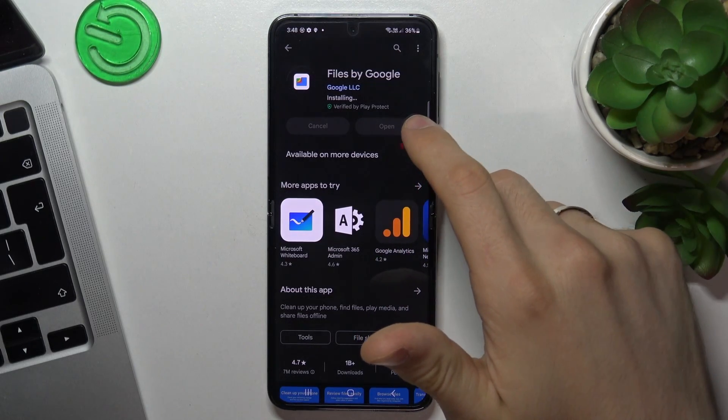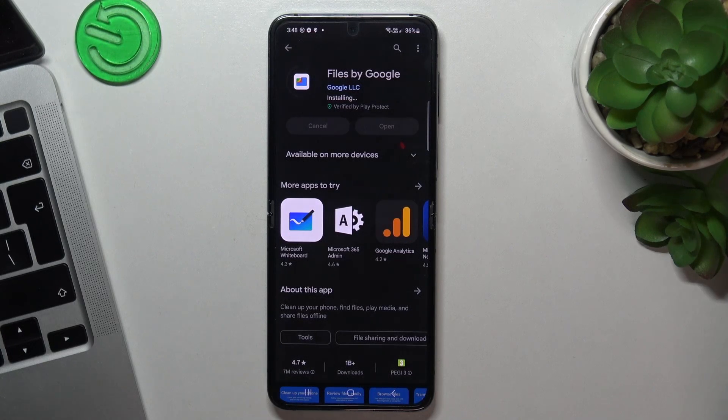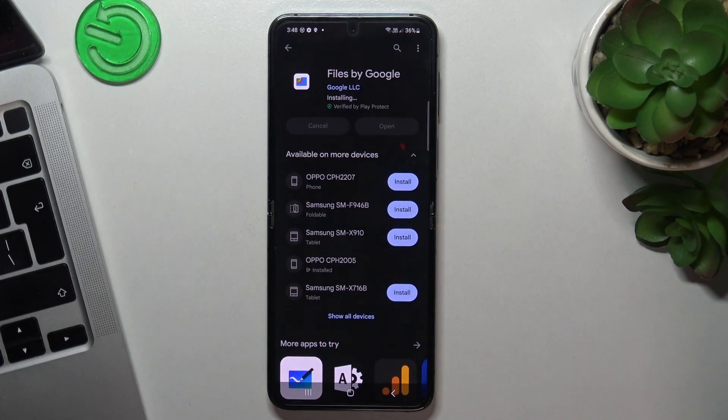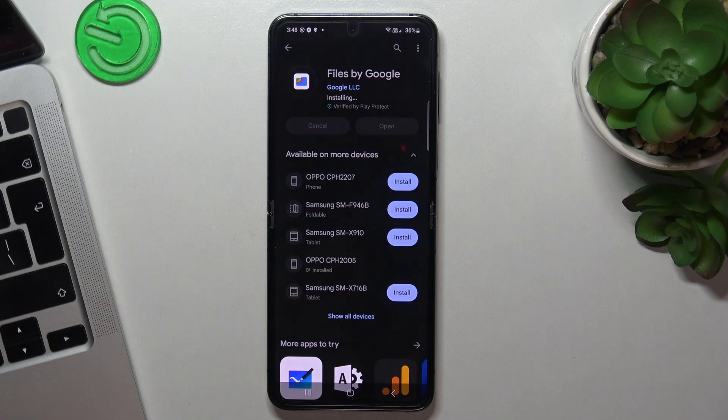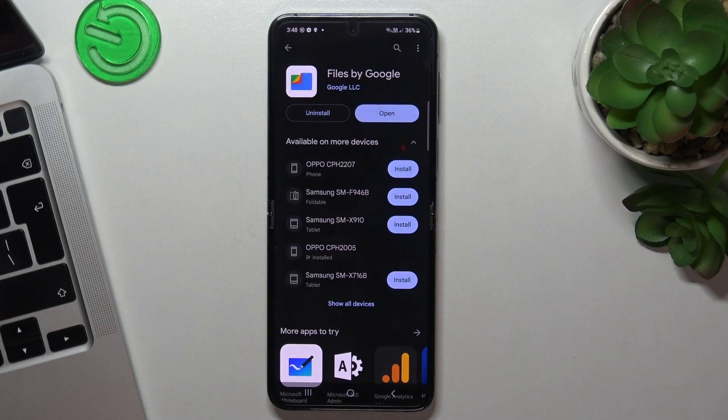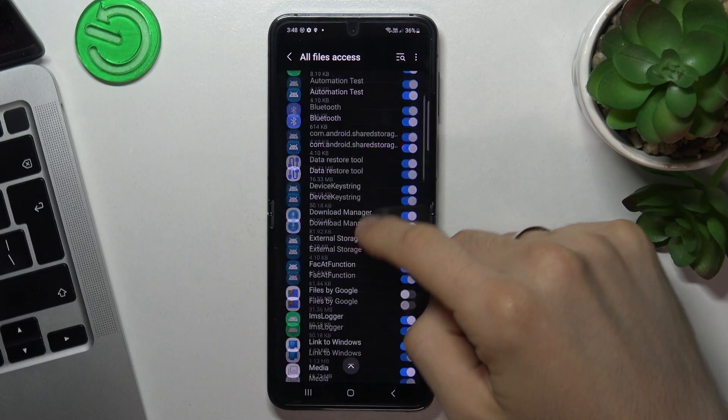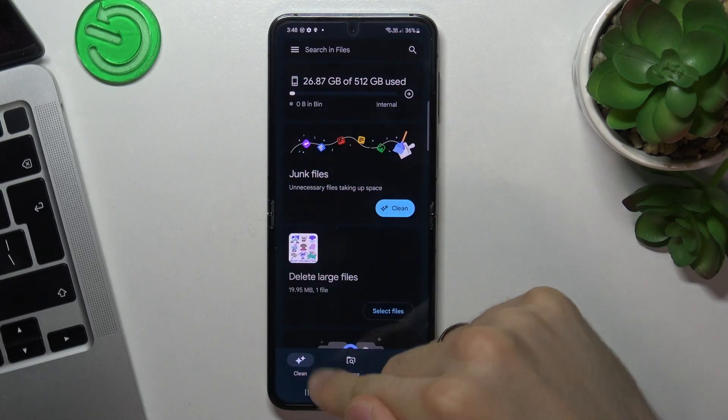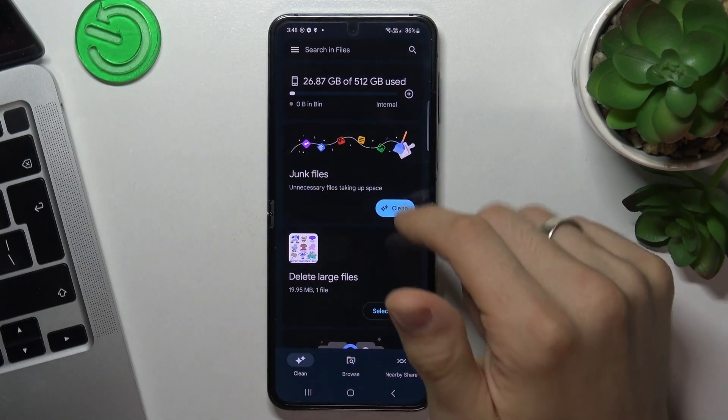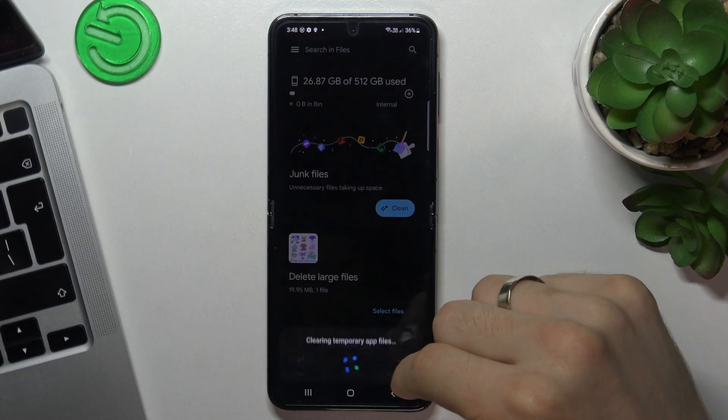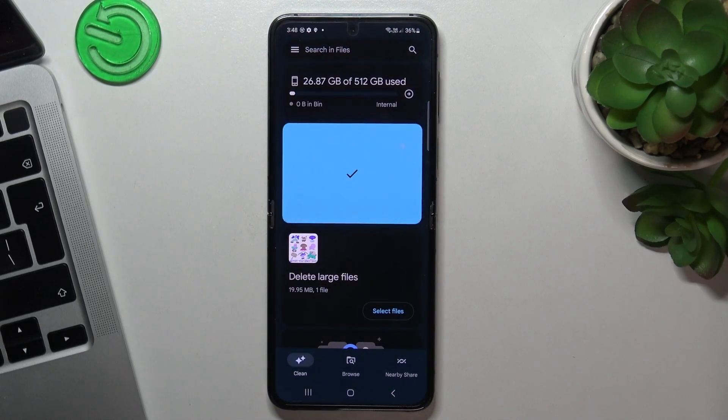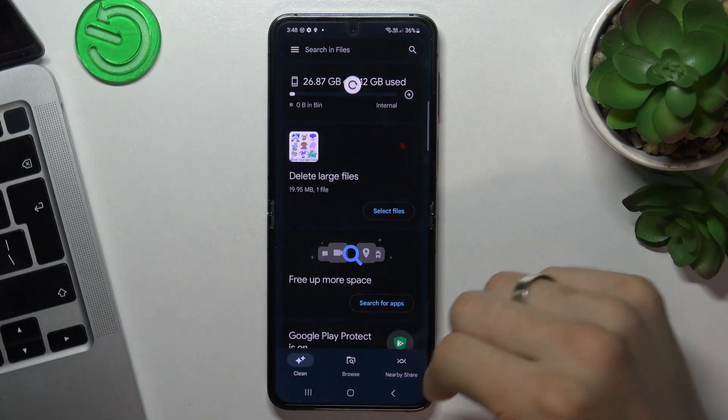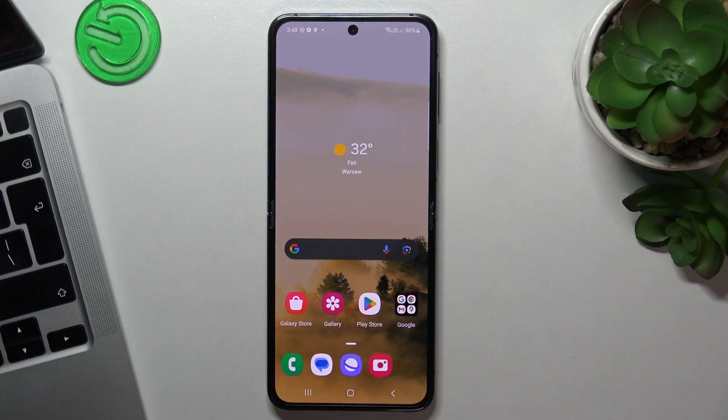You can use the Files app to clean the junk files and old files from your device. Just wait for it. Click open, continue, allow all. Scroll down to Files. And here you have a clean button. And here your Files application will scan your device for junk files. And in this way you can clean from time to time junk files and old files that applications left behind. And in this way you can keep your device in good condition.